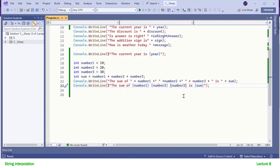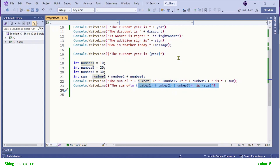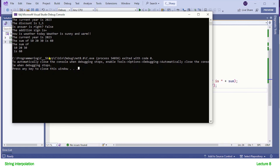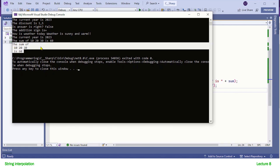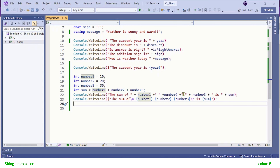In an interpolated string you can also use escape sequences. Let me put a new line sequence here and one here. Now the output is distributed over three lines: line one, line two, and line three. And here you see the output over three lines — so escape sequences work as usual.